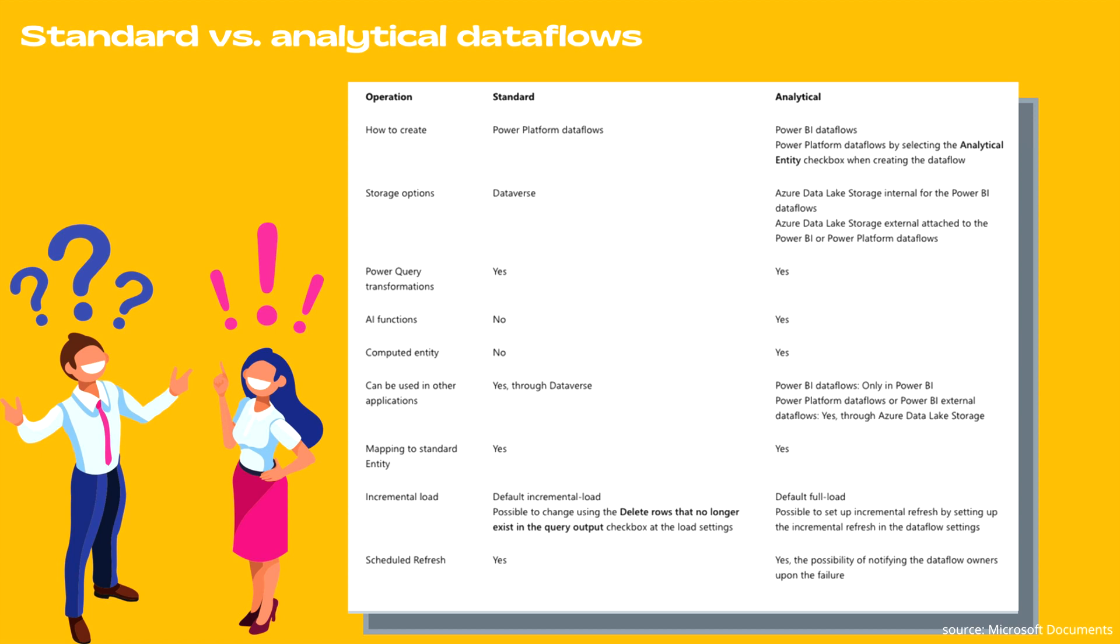Power Query transformations are available for both standard versus analytical. If we talk about AI functions, that is artificial intelligence functions, for example cognitive search or text analytics, you will get only in analytical. Also, computed entity would be available only in analytical data flows.